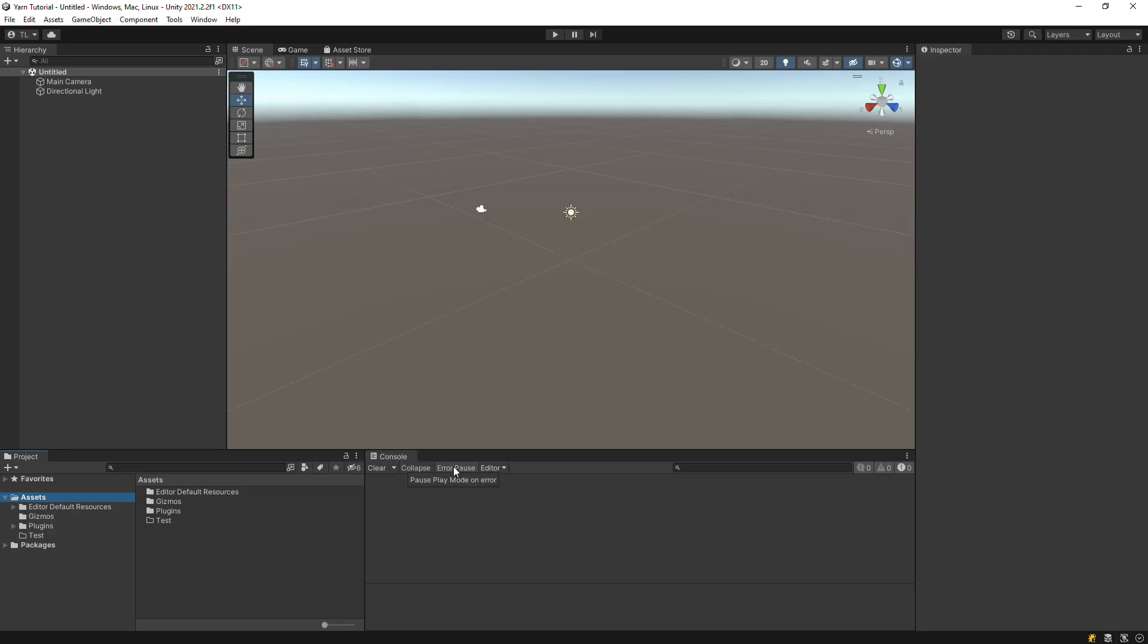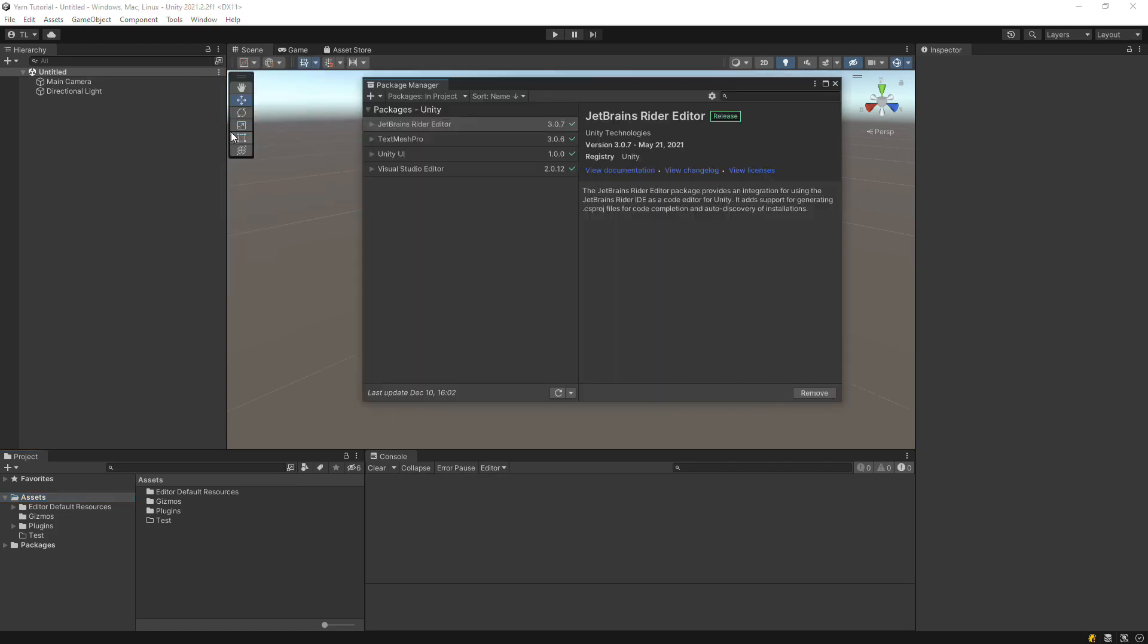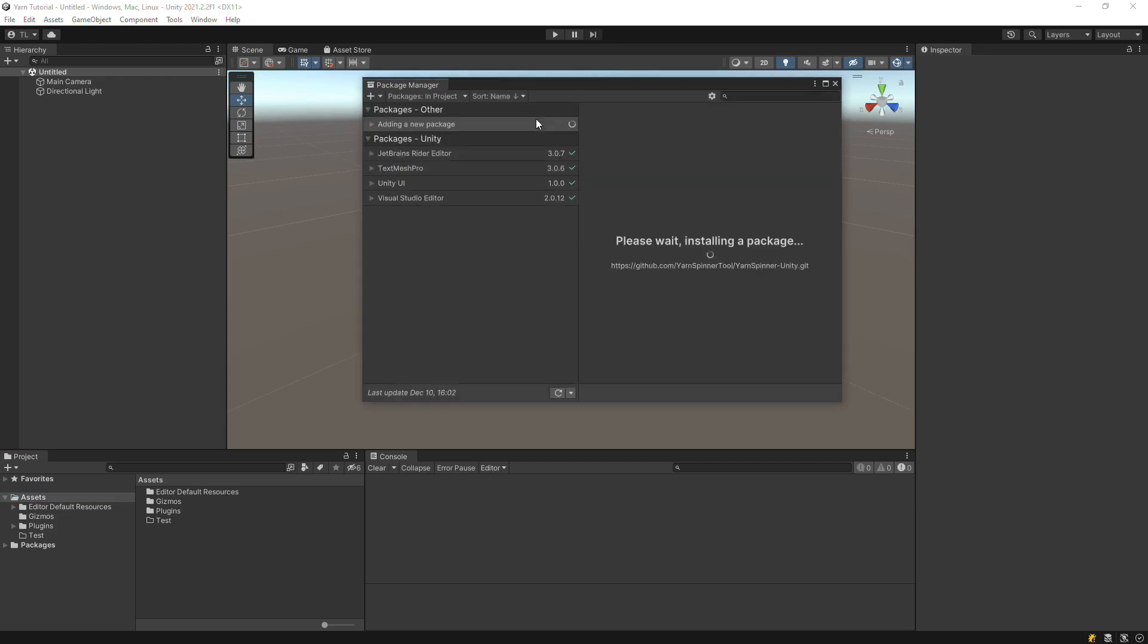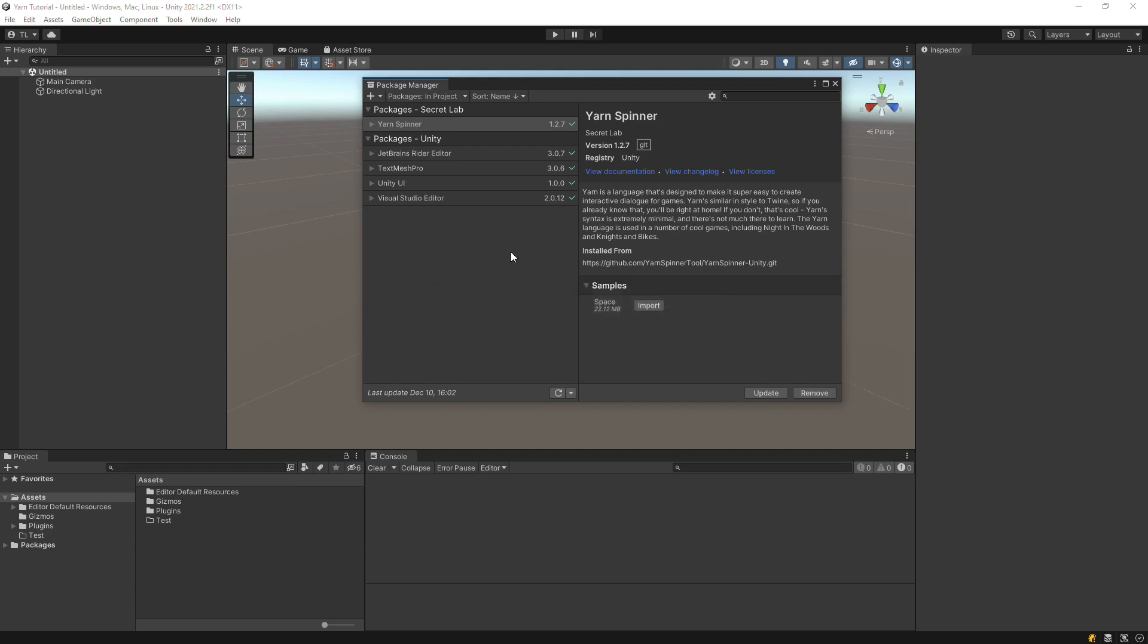Back in Unity, open the Package Manager window. Select Add Package from Git URL and paste in the URL. Also import the sample.